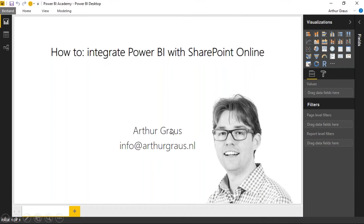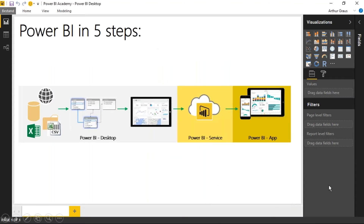Hi, Arthur Graus here. Welcome to this how-to video. In this video I'm going to tell you how you can integrate Power BI with SharePoint Online.